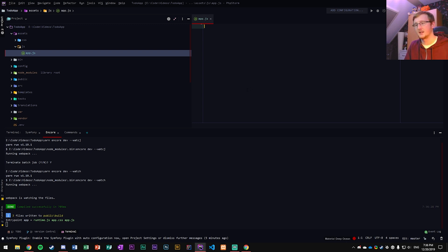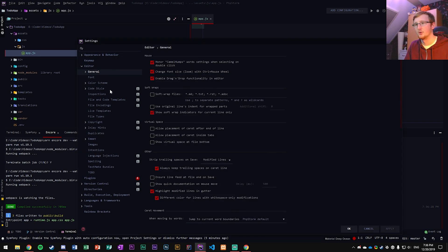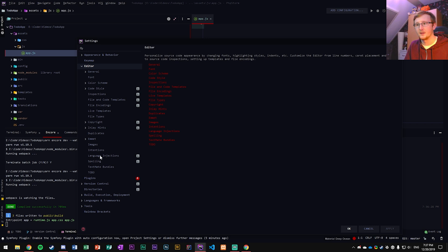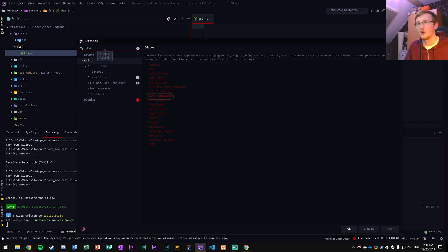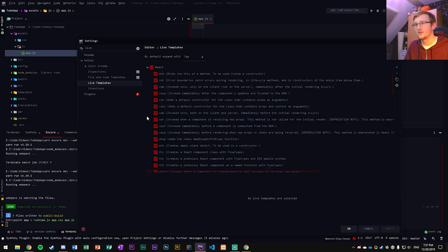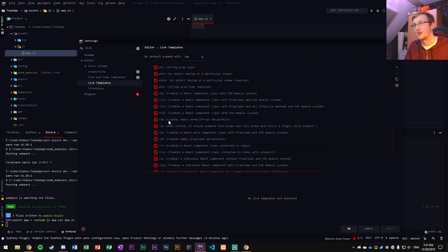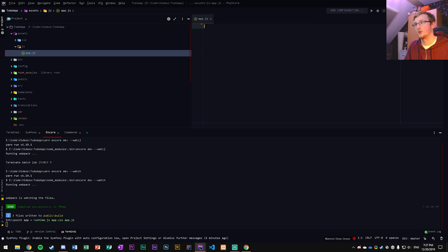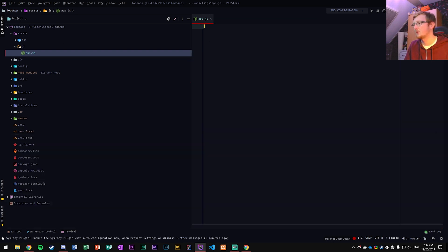So in PHPStorm there are live templates. If we go through here to the editor and search 'live templates', right here under the editor, we can find things like React. And here are all sorts of things that you can start typing in order to create certain things. One of the ones we're going to be using is RCC, which creates a React class component with the ES6 module system.